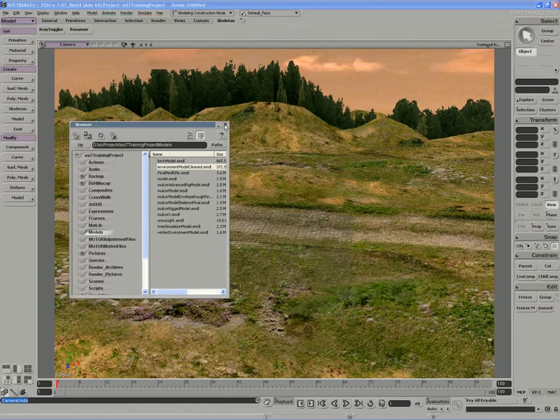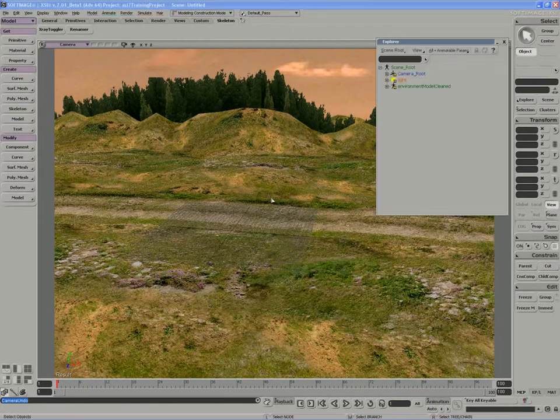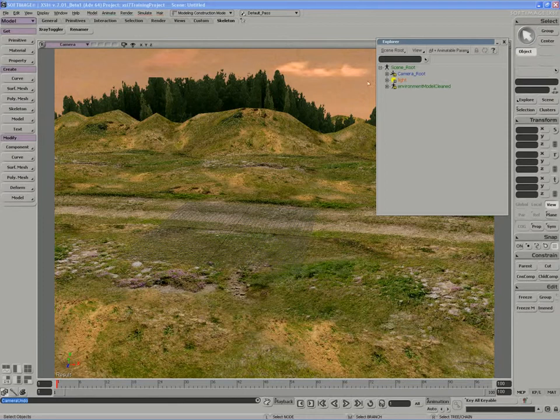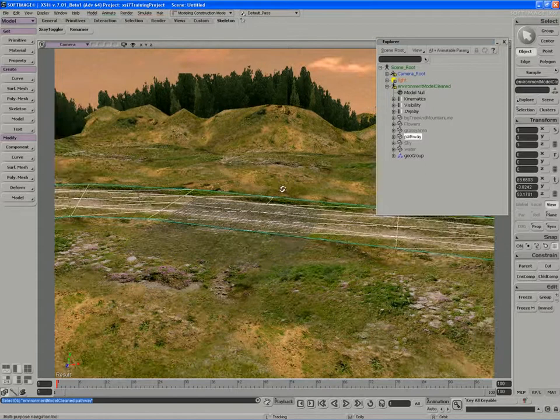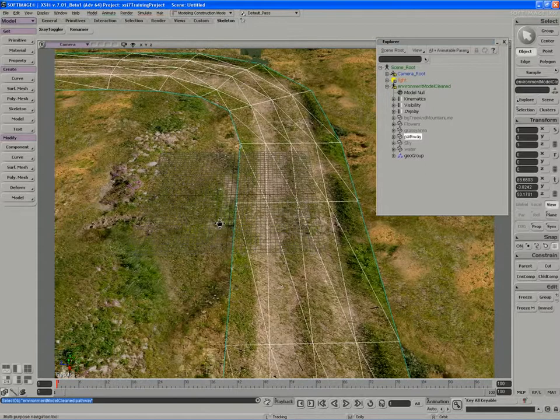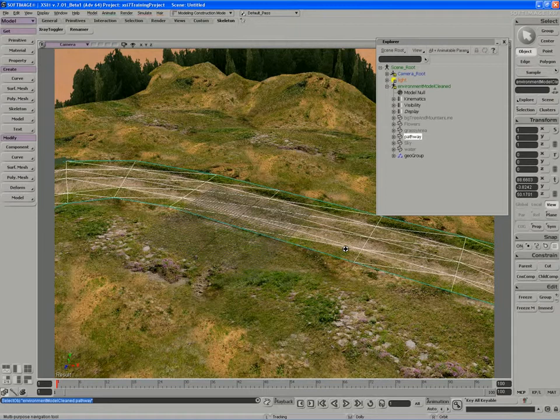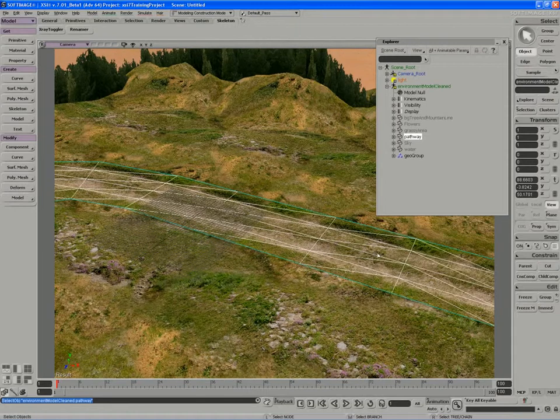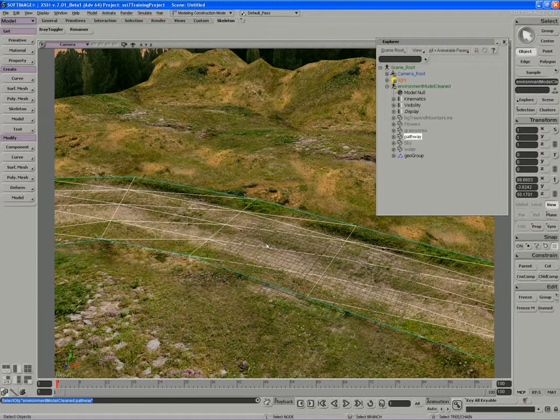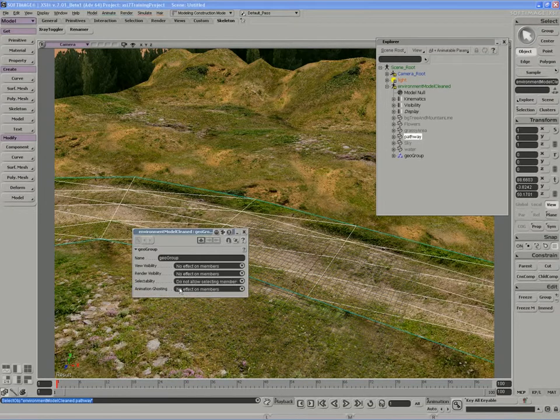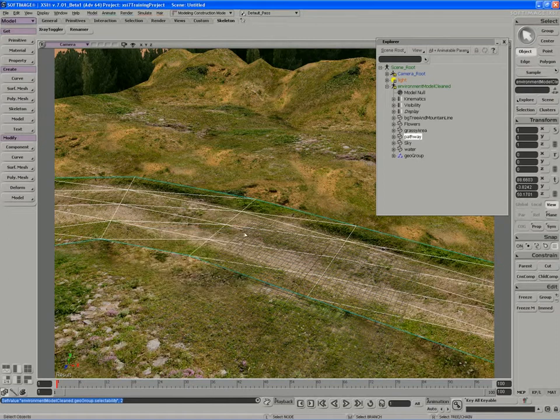We're going to need to prep this scene up a little bit to make it work. If I open up an explorer and have a look at the pathway, we don't have a lot of detail here to work with for a footprints effect. We'll actually have the character moving down this straightaway where there seems to be a lot of area for dust to be kicked up. So we'll make the geogroup live first and make sure its selectability has no effect on the members of the group.